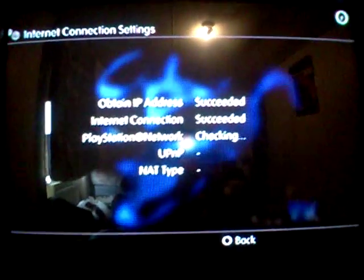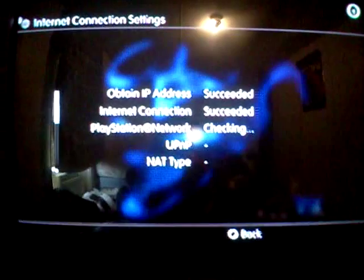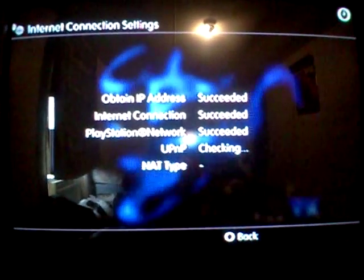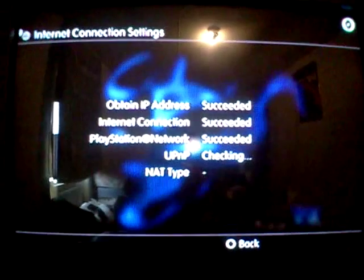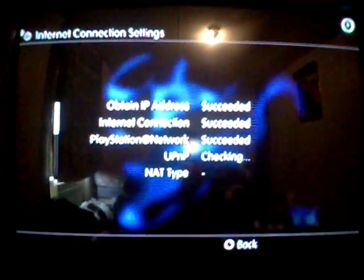Succeeded, PlayStation Network succeeded, and there you see how it works.